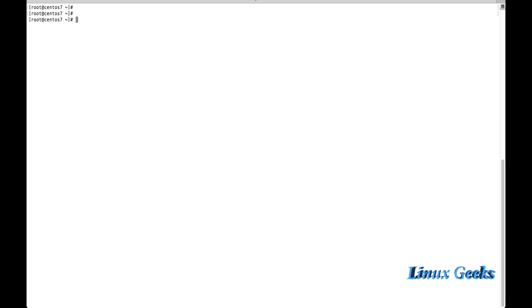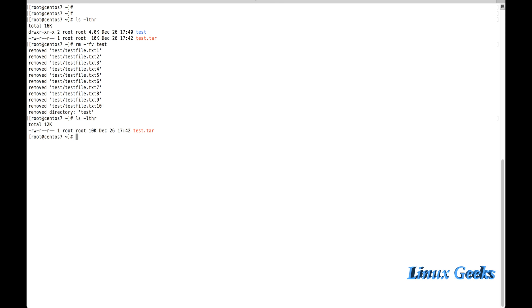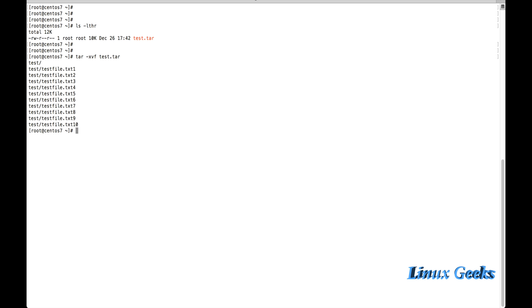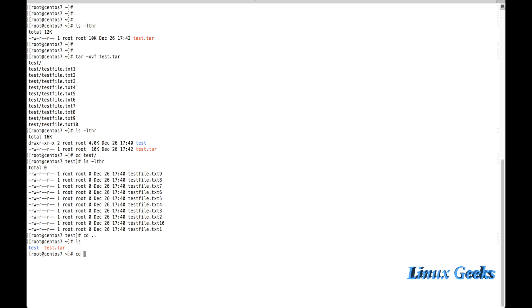Now let us see how to extract this. Let me remove the existing test directory so that only test.tar remains. To extract the file, we use: tar -xvf test.tar. The x option extracts, v gives verbose information, and f specifies the file. After pressing Enter, the directory and all files are extracted and we can see everything is there.